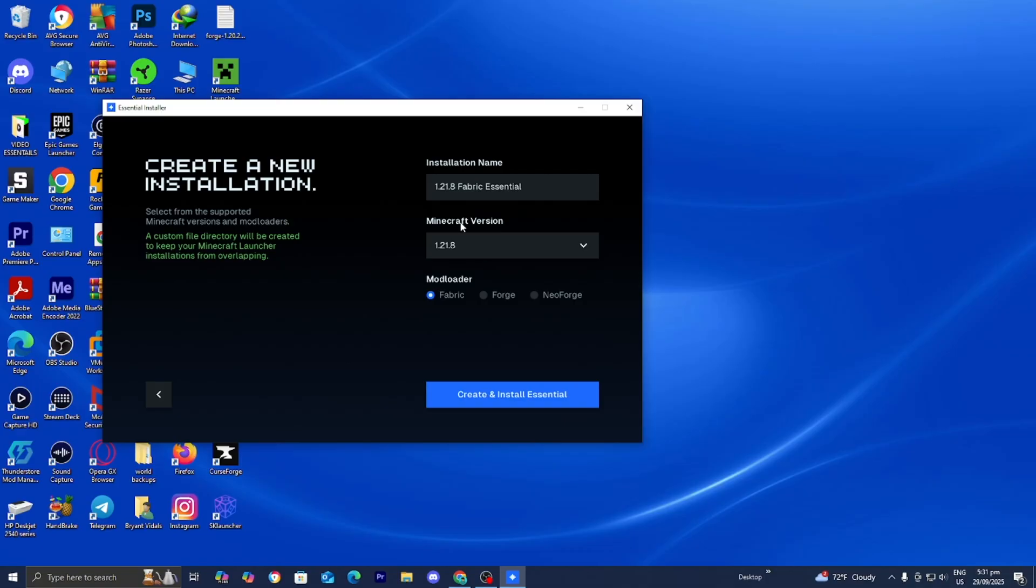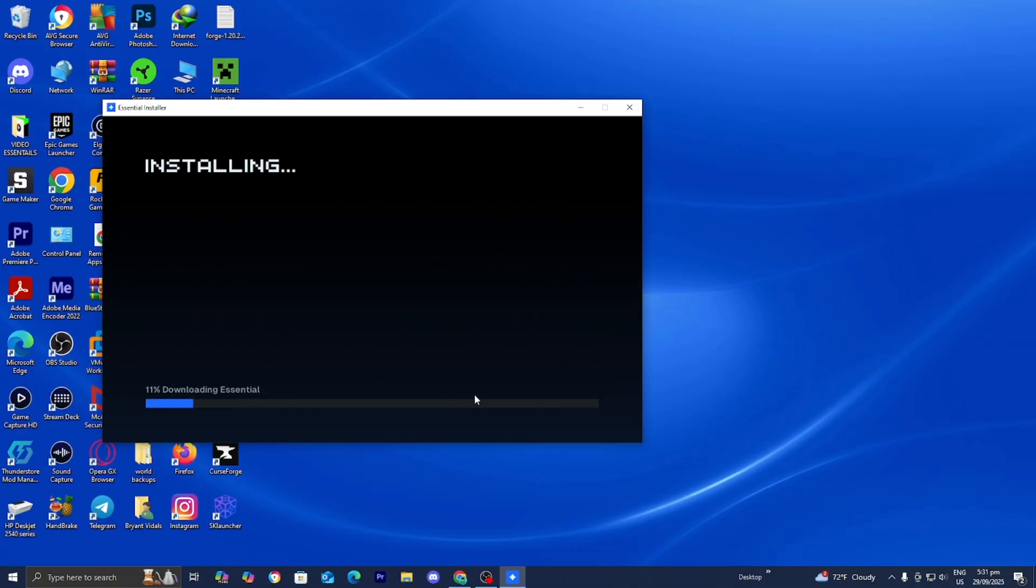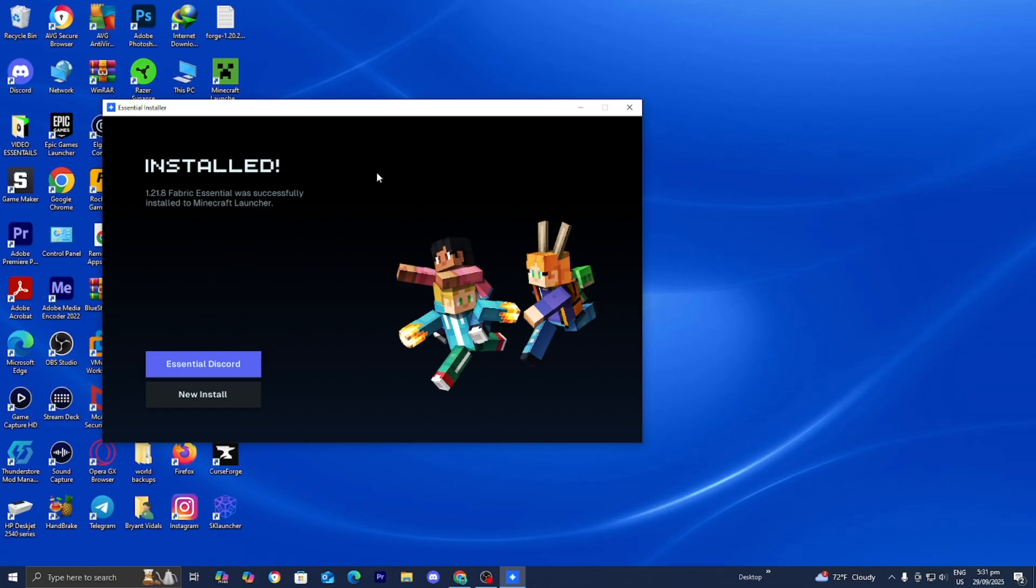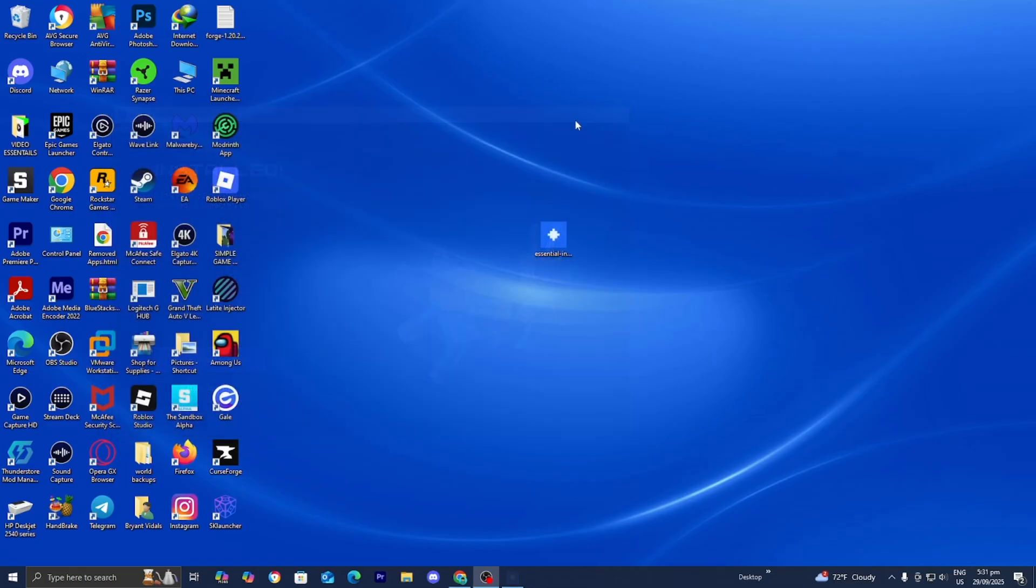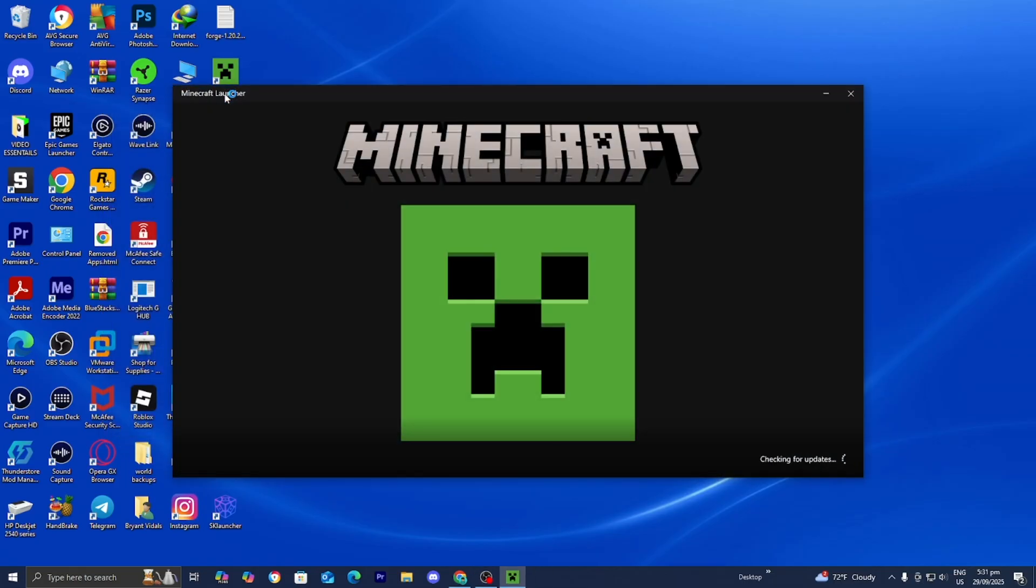But anyways, from here, all you want to do is press on Create and Install Essential just like so. Then afterwards, once it says Installed, you can go ahead and close out of the Essential Installer and open up the Minecraft Launcher like you normally would.